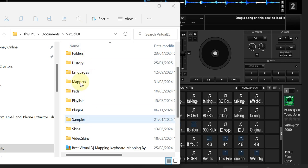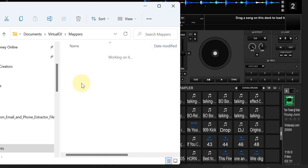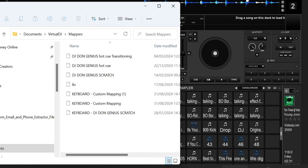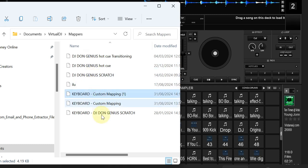You get to see Virtual DJ. You are going to see it like this. Then you go to this folder that says Mappers. You double-click it. Once it opens, you can see I'm already having the mapping inside here.